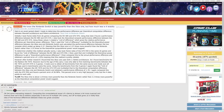TL;DR: The Xbox One is about 1.8 times more powerful than the Nintendo Switch, rather than 3.3 times more powerful as the theoretical computational power would suggest.